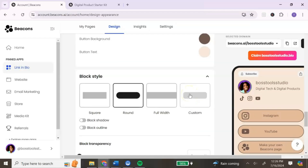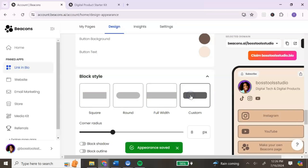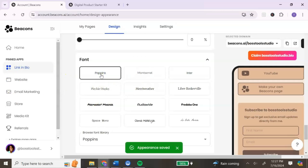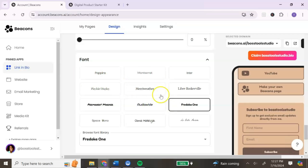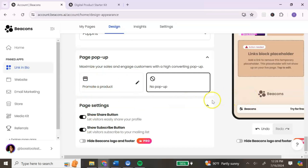You can generate a color palette using their AI option — if you like it you can keep it; if not, click each circle to change colors to match your brand. Each circle represents a section you can preview on the right. You can also customize your block style — square, round, or custom. You can customize your font styles by clicking on the font you like. There is also a page pop-up option — this is optional. You can keep it on no pop-up, or if there's a particular product you want to promote, add that product information. At the bottom you have a Share option and a Subscribe button toggle.